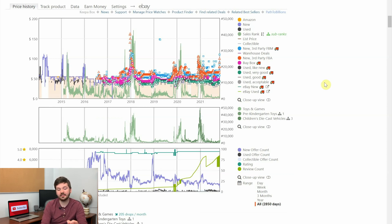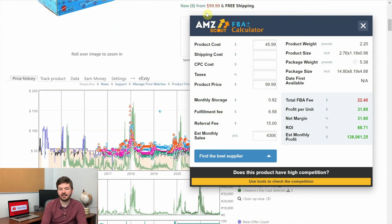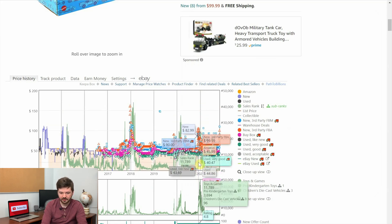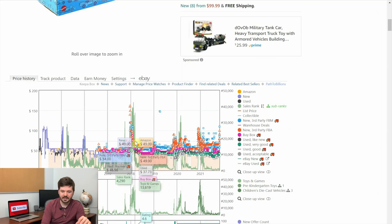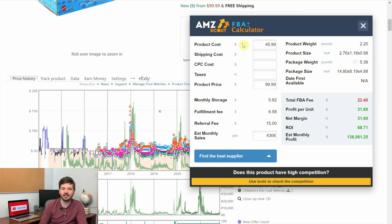It's a little risky because if Amazon comes back in stock you'll be stuck holding it, but based on the product's history you could make a quick flip and get out. The extension I use to check profitability is Amazon Scout Calculator. The current product price is $99.99. Last year when Amazon was out of stock, third-party FBA was around $81, going up to $100. Based on a $99.99 sale price and a $45.99 purchase price, we'd make about $31 per unit — a net margin of 31% and an ROI of 68.71%.